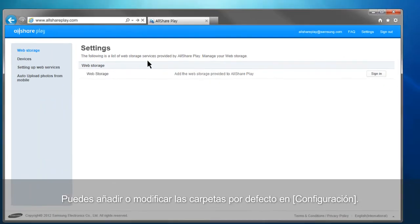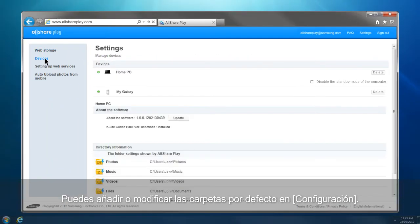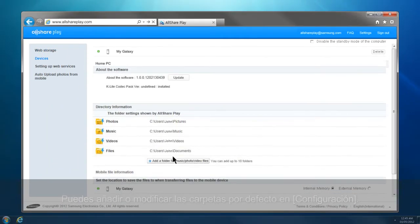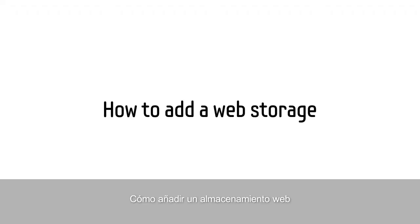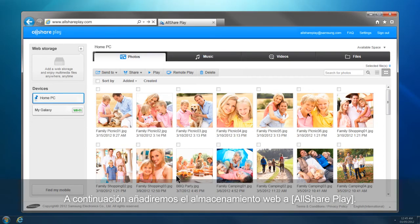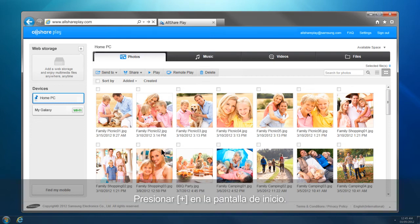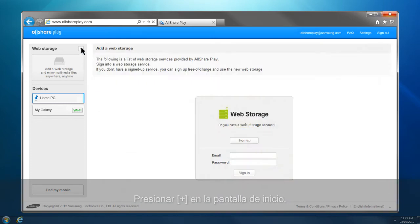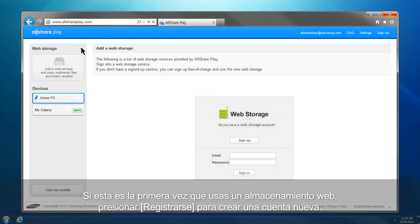You can add or change the default folders in the settings. This is how you can add a web storage to AllSharePlay. Click Plus from the home screen. If this is your first time using a web storage, click Sign Up to create a new account.